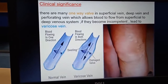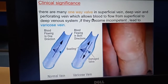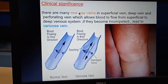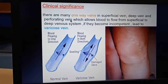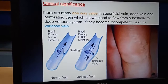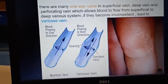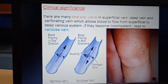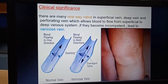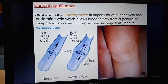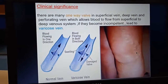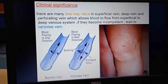Clinical significance: there are many one-way valves in the superficial vein, deep vein, as well as in the perforating veins, which allow blood to flow from the superficial to the deep venous system. If they become incompetent, it will lead to backward flow. And here you can see in this picture there is engorged, tortuous superficial vein, which is known as varicose vein.